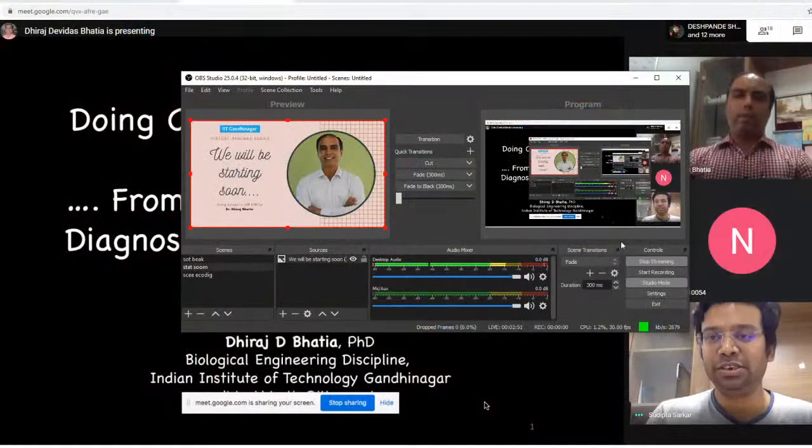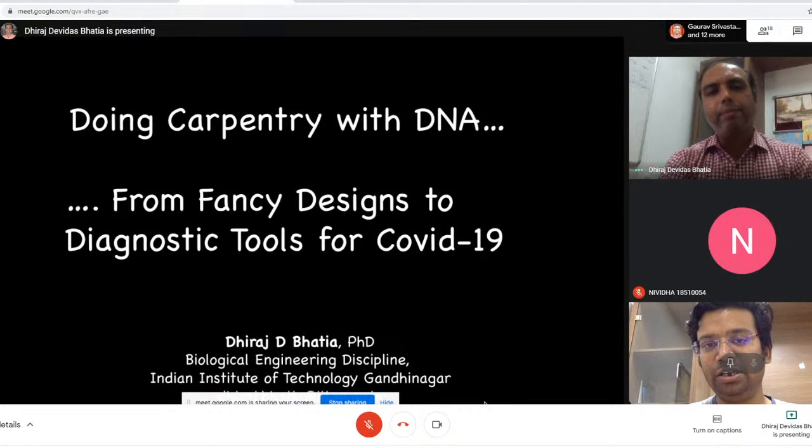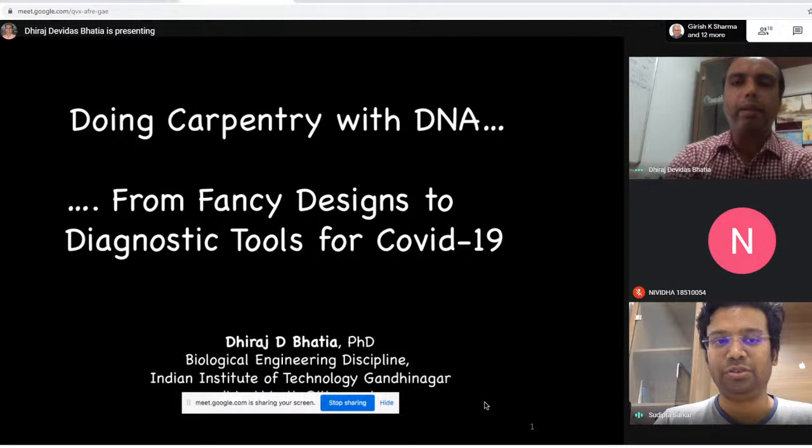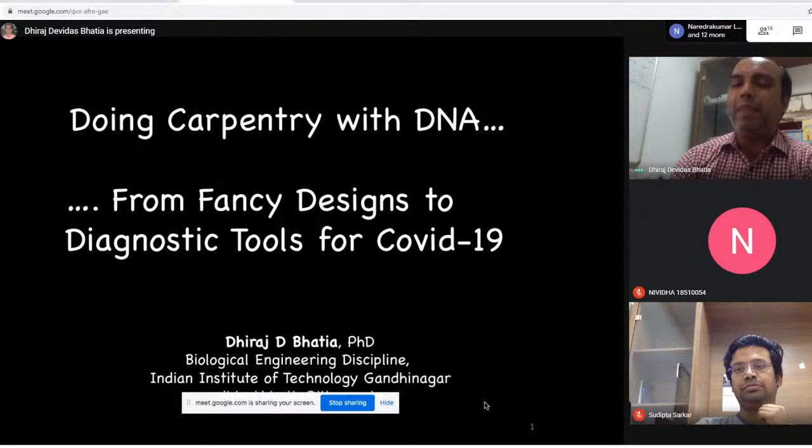Let us all welcome Professor Thiraj Vatia from the Biological Engineering discipline of the Indian Institute of Technology, IIT Gandhinagar. We are very happy that he has agreed to give this talk on doing carpentry with DNA. The floor is yours. Thank you, Sudhipto, and thank you everyone for joining in.